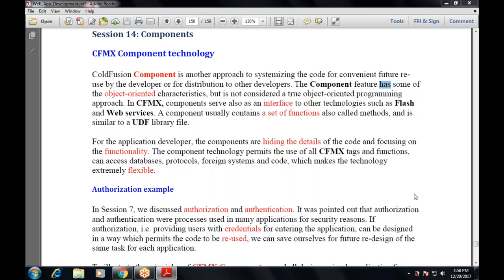Now let's look at an authorization example. First, let's clarify the difference between authentication and authorization. These are two security processes used in many applications. Authorization provides users with credentials for entering the application, and can be designed in a way that permits code and application design to be reused, saving effort for future redesign of the same task.